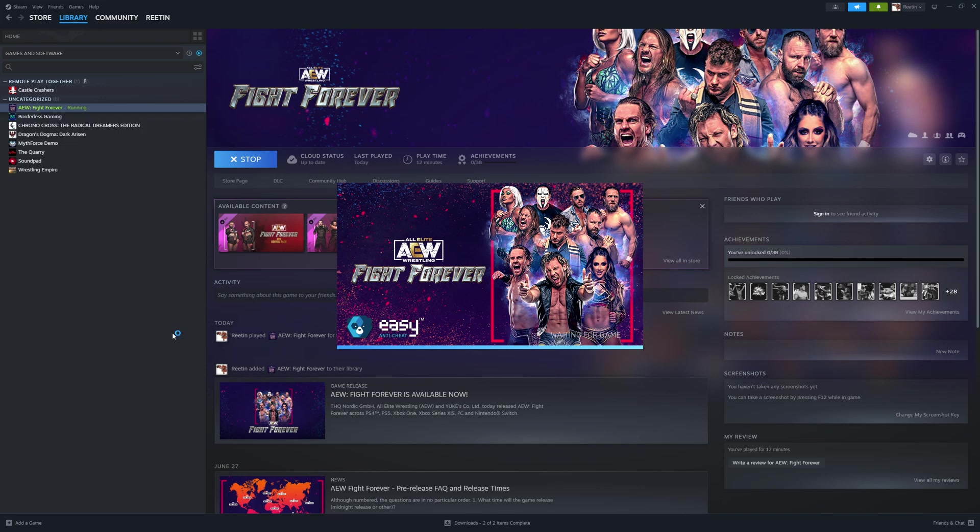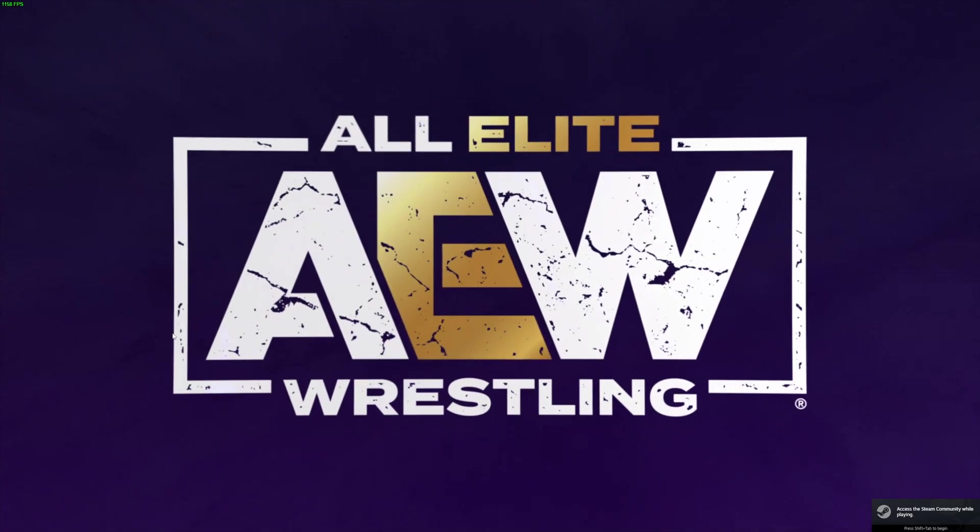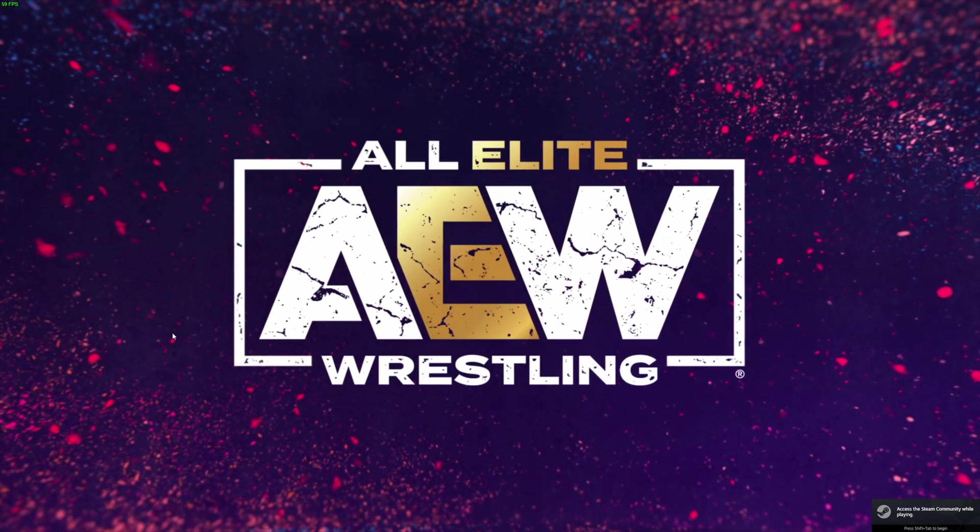First thing that happens, it shows the splash screen. It says AEW Fight Forever, Easy Anti-Cheat. Hate Easy Anti-Cheat, but that's alright. Loads into the game and it shows the splash screen.